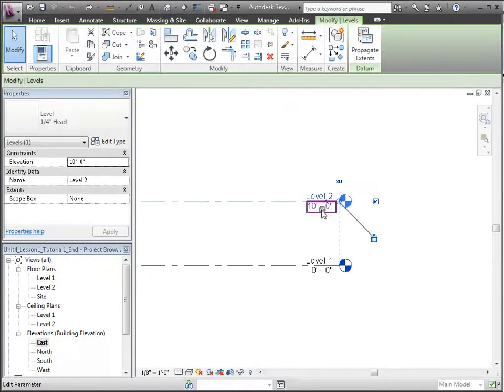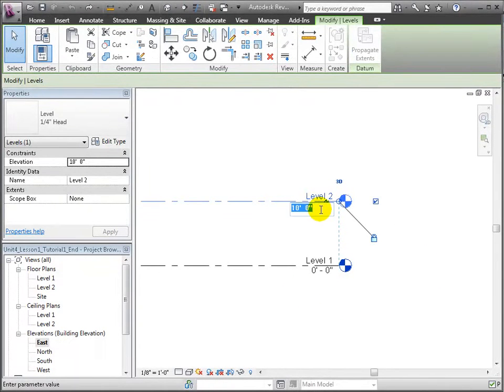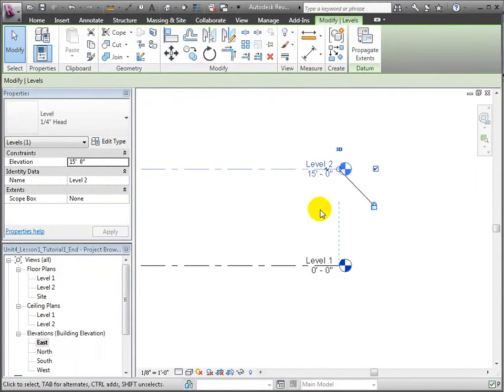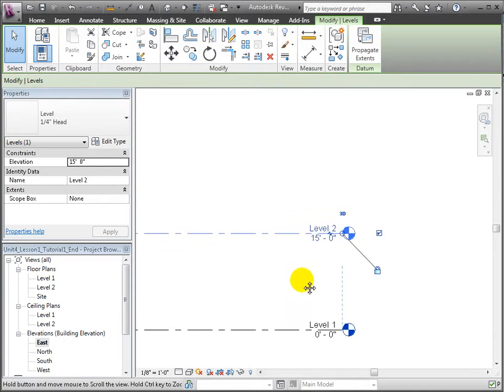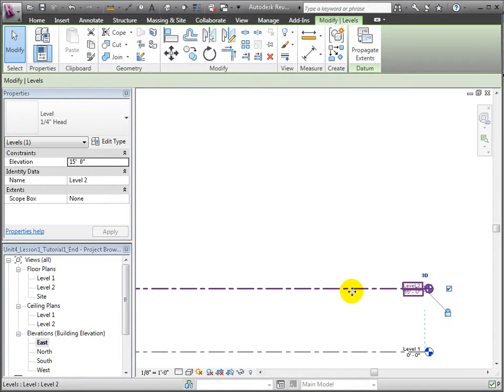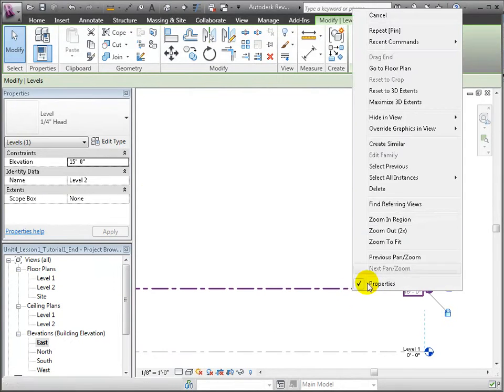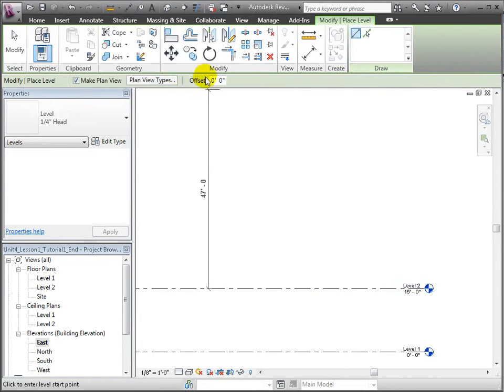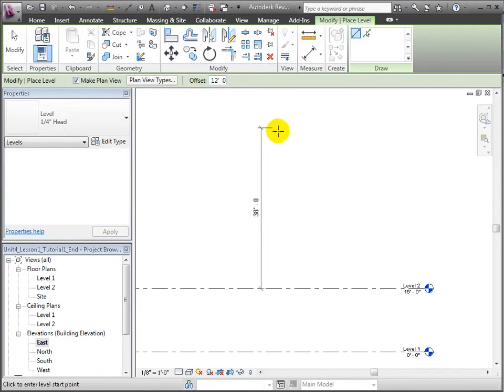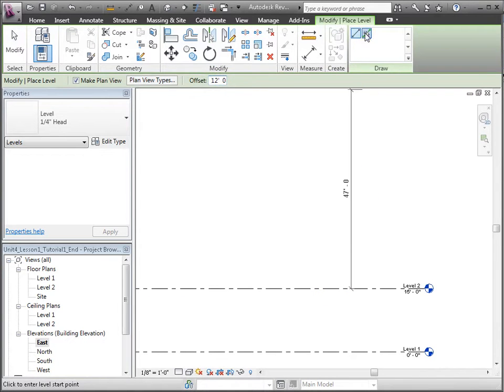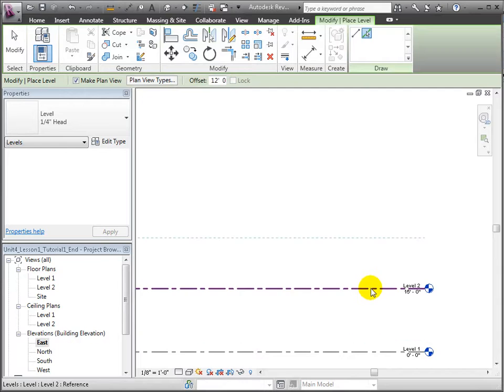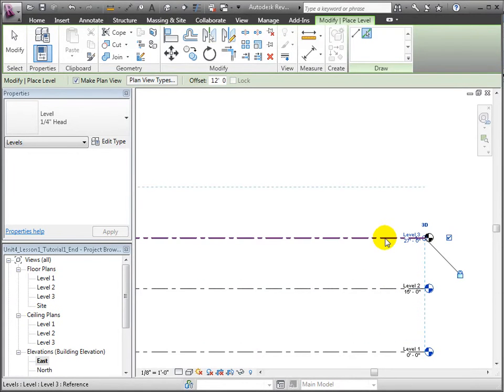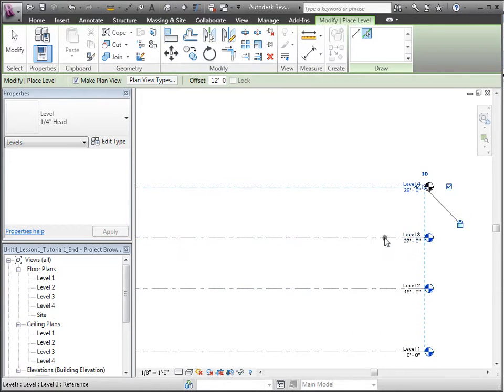Let's use the offset tool to create new levels by copying an existing one when it has already been placed. I'm going to use the Pick Lines tool and hover over the existing level to choose which side to place the new copy.